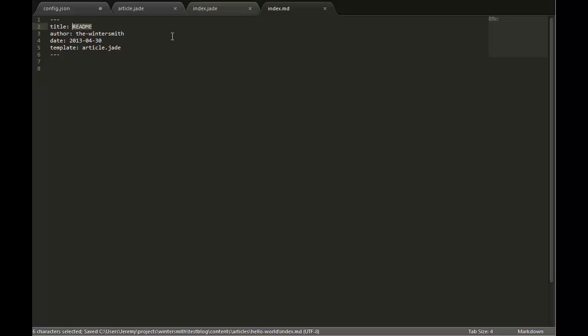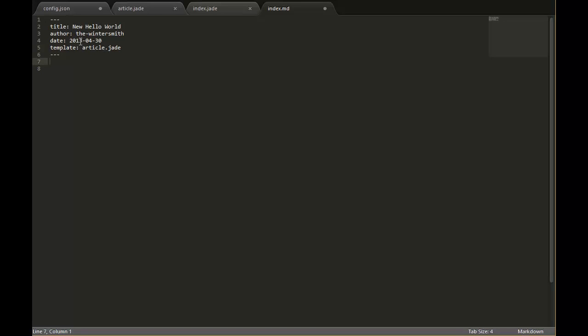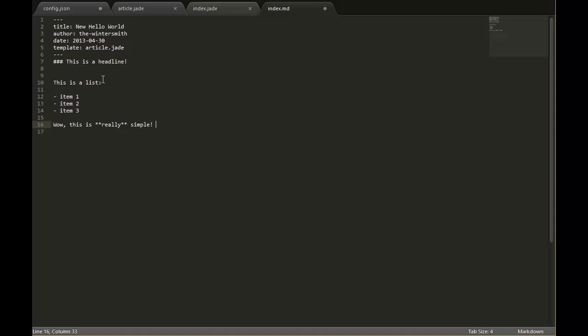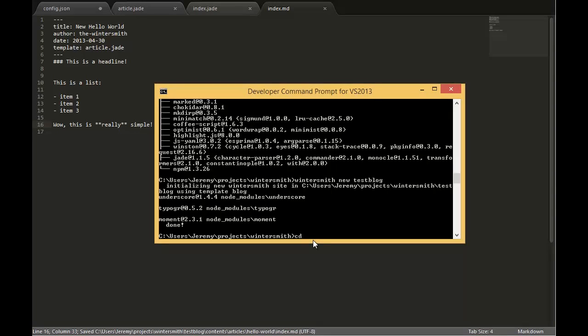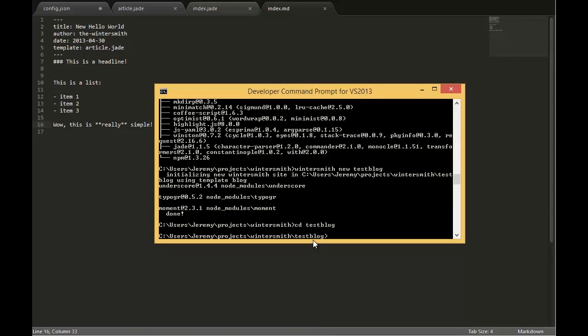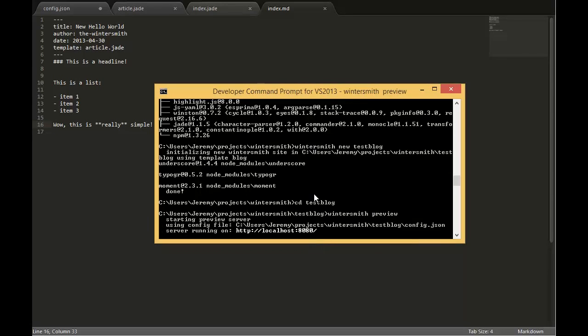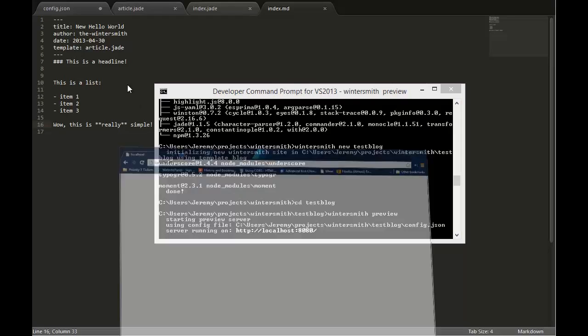We'll change the title and as you can see it brings in the article.jade template. Let's go ahead and preview what our site is going to look like. As you can see it starts the preview server which is just an internal web server that's specifically for this purpose and it's running at localhost 8080.